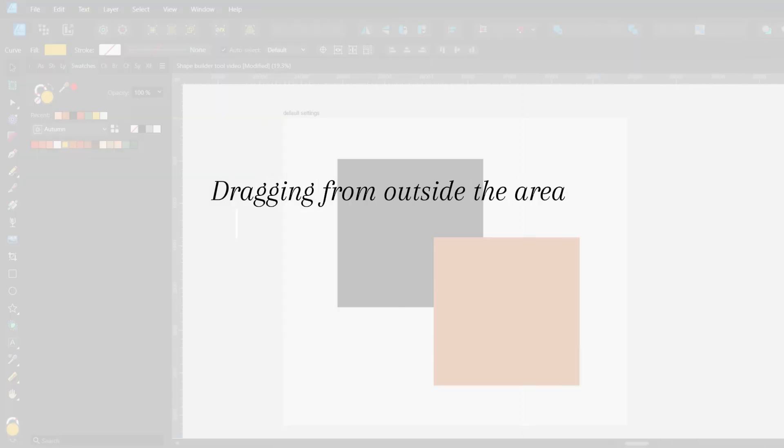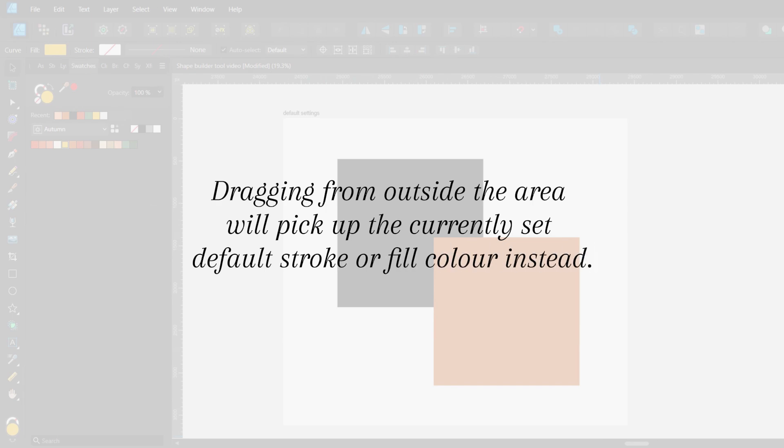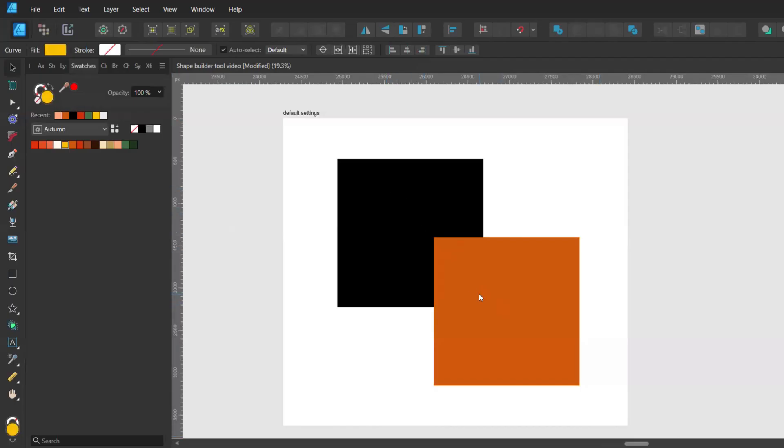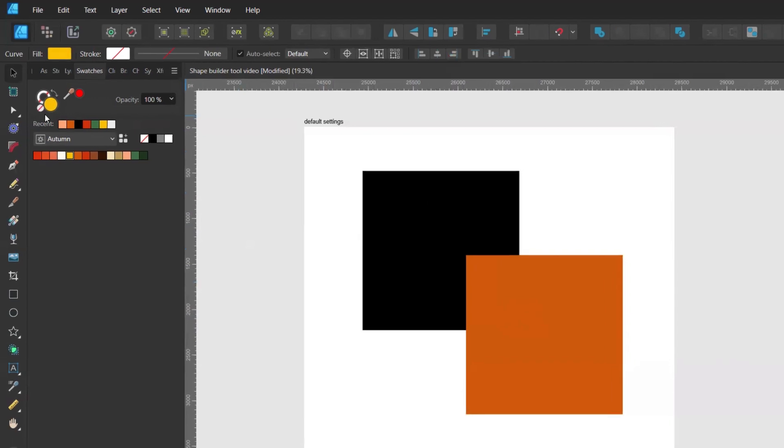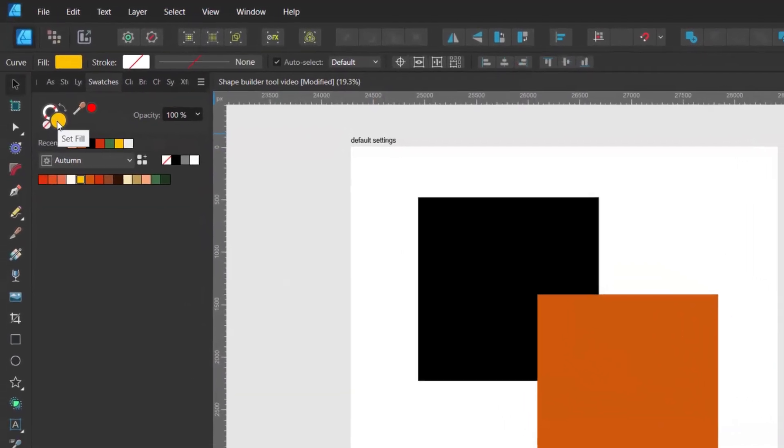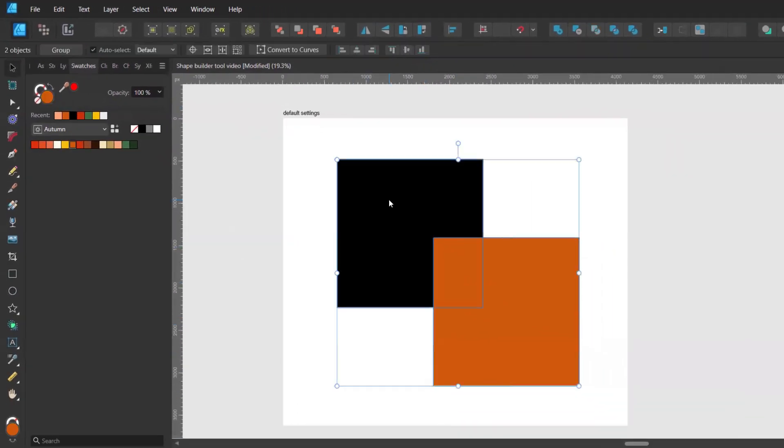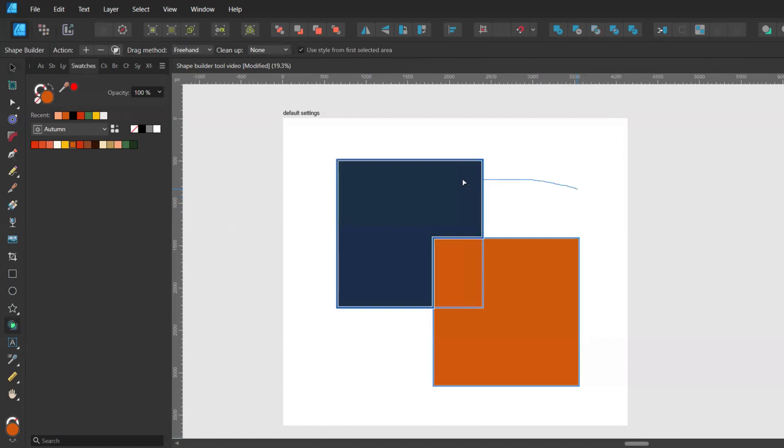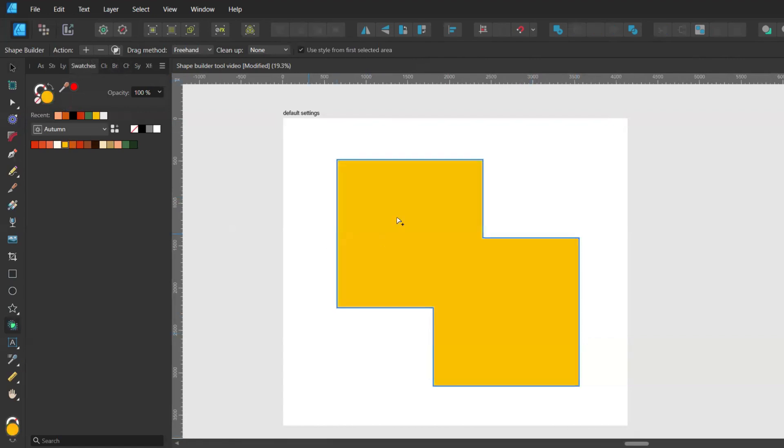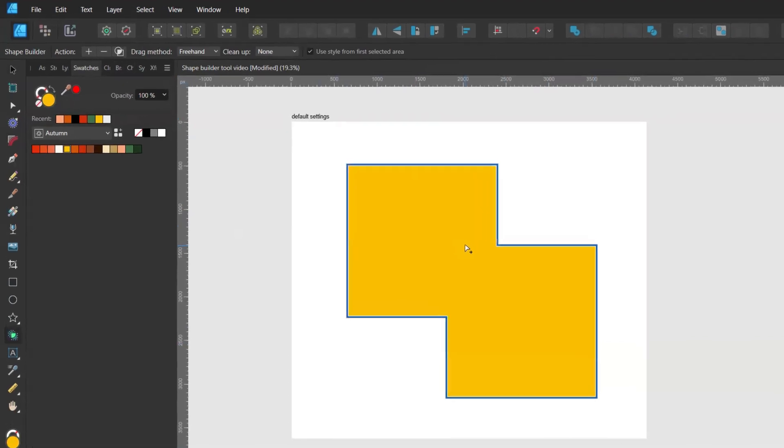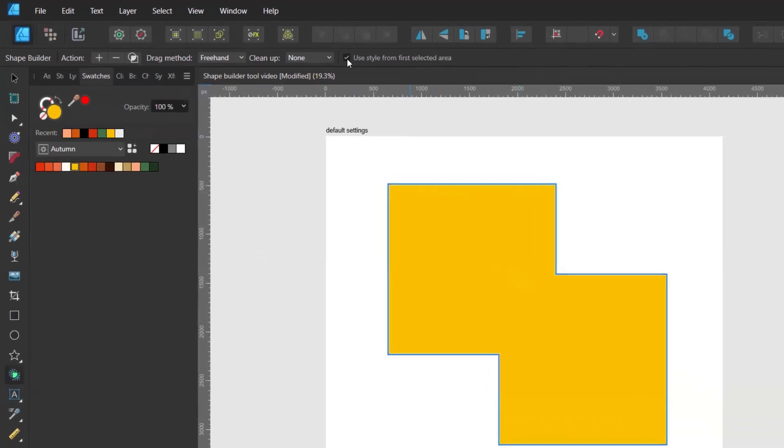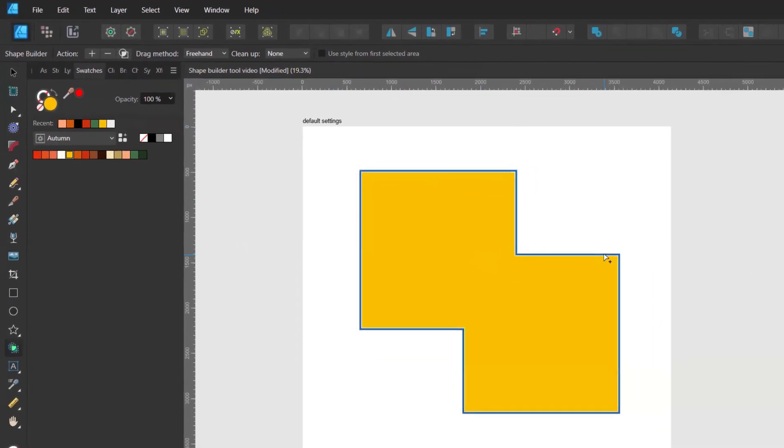Dragging from outside the area will pick up the currently set default stroke or fill color instead. So let's say I have these two squares again and I have a yellow color set as my default fill color. When I select both shapes and start dragging from outside the area my new shape will be yellow. You will get the same result when you deactivate the use style from first selected area.